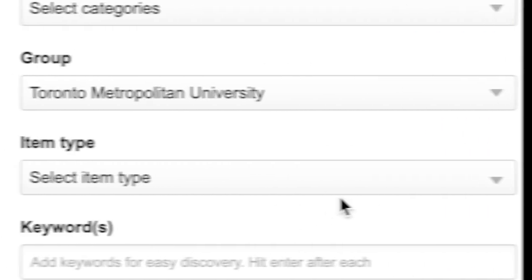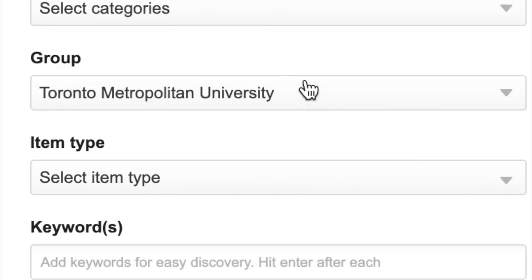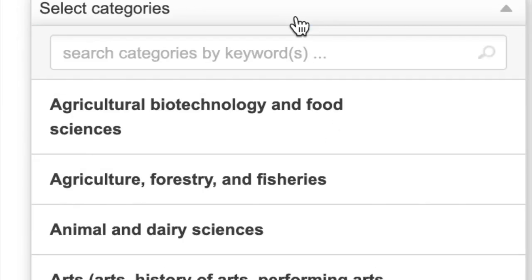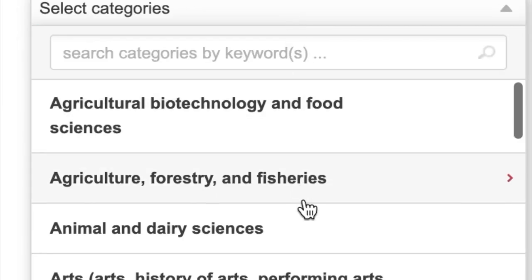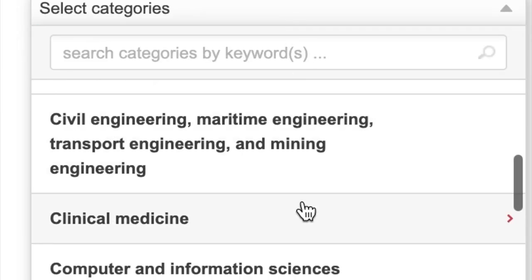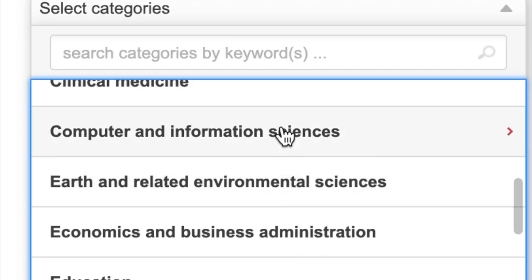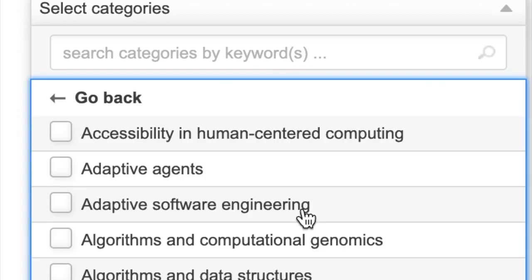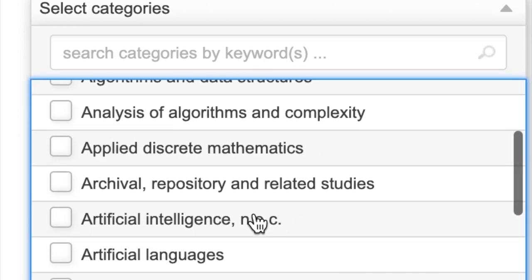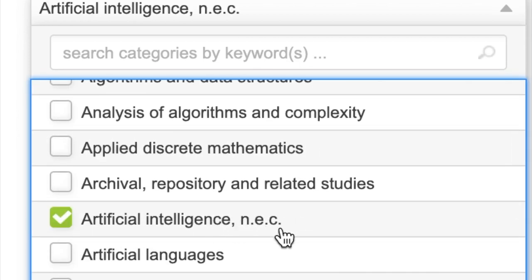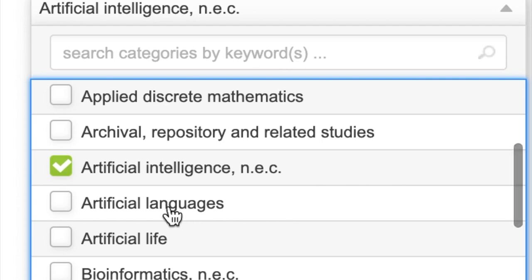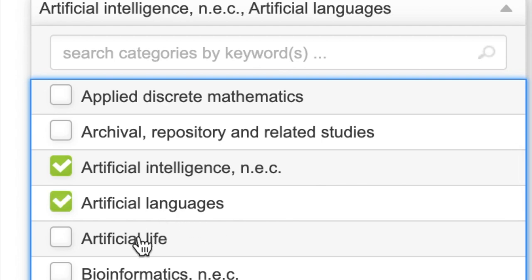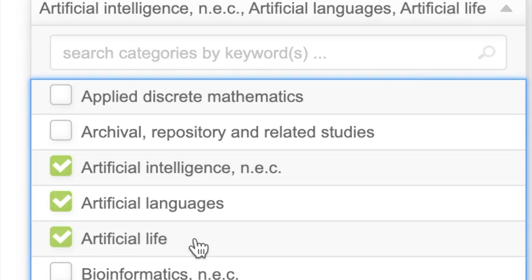Select the correct category for your scholarship. There are no limits to the number of categories you can choose, but you must choose at least one from the drop-down lists provided. Try to tag as many applicable categories as you feel is appropriate for your work.